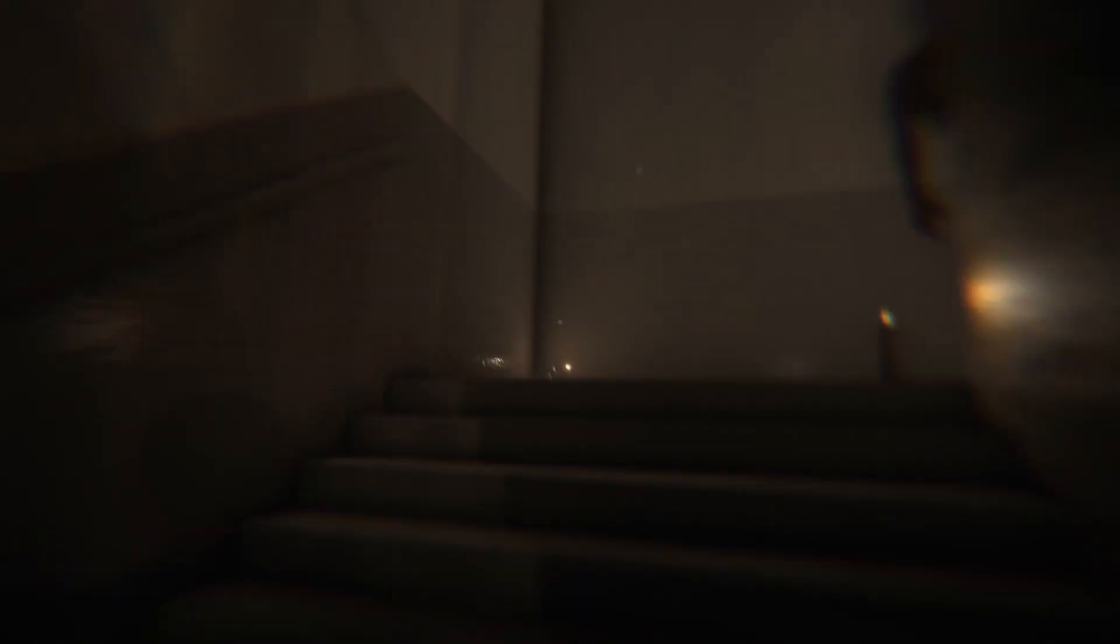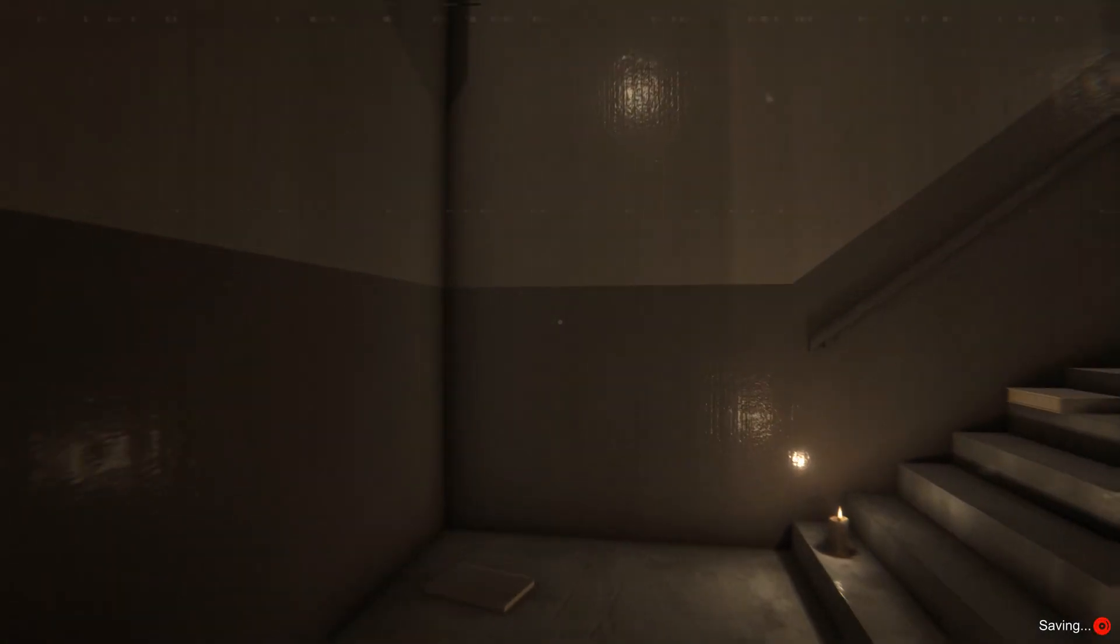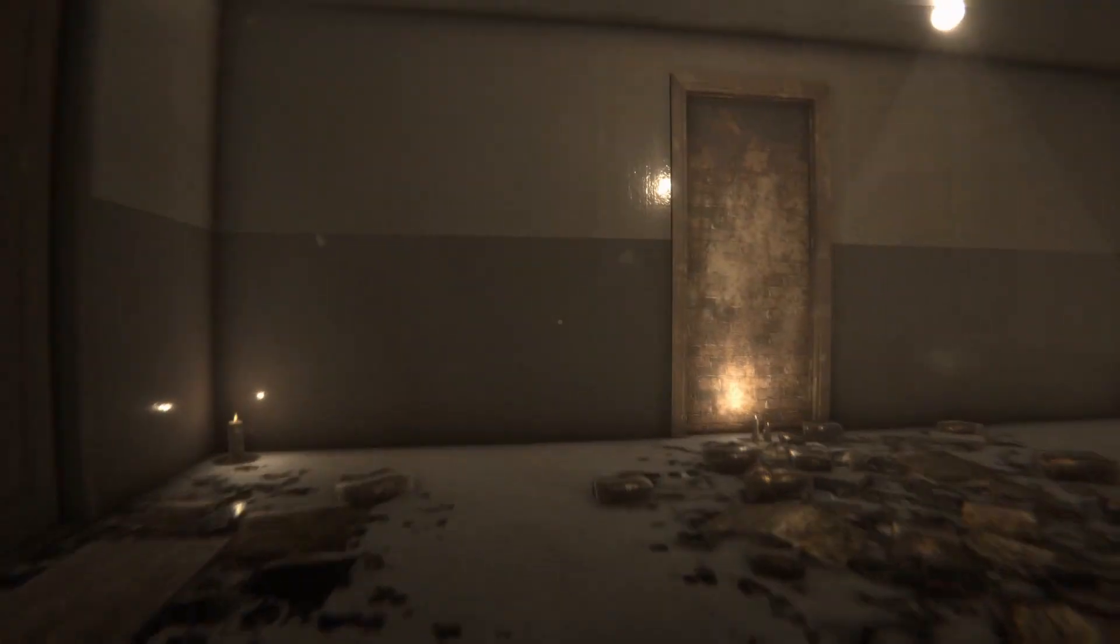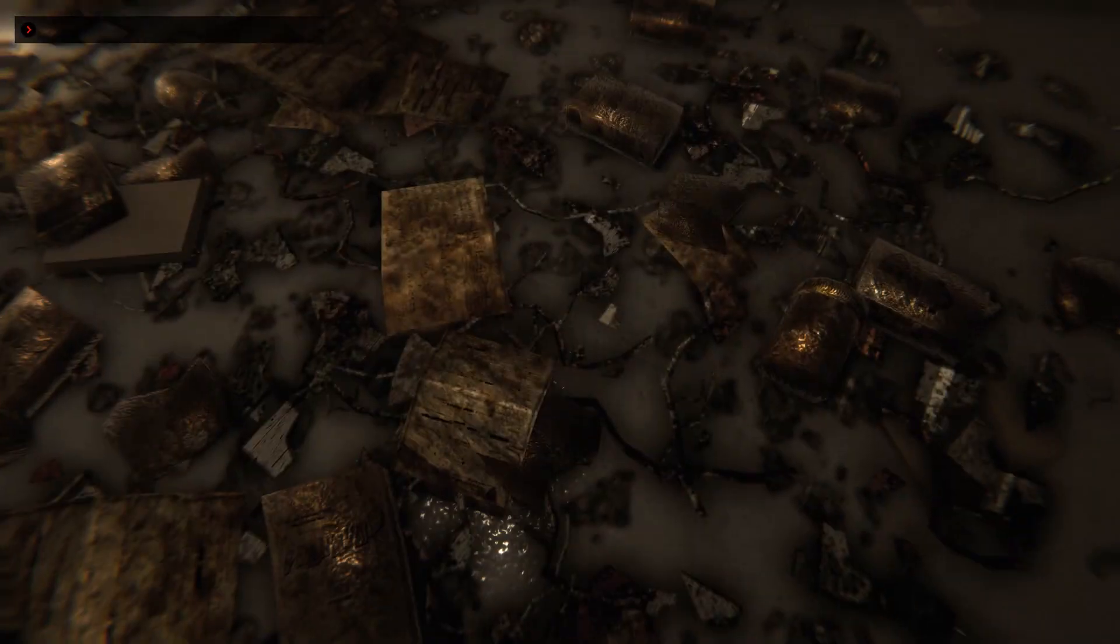It's one of those first-person horror games where you explore a creepy apartment. Ever since PT, creepy apartments are a thing.